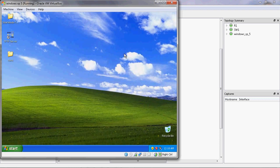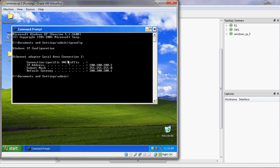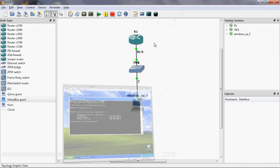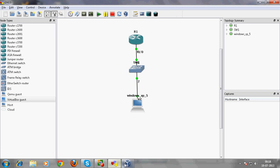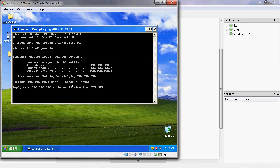Now the IP address has been assigned. Let's verify — go to the command prompt and run 'ipconfig'. The IP address is now 200.200.200.2, subnet mask /24, and the default gateway is configured. Now let's ping the router to check whether the connection is established: ping 200.200.200.1.